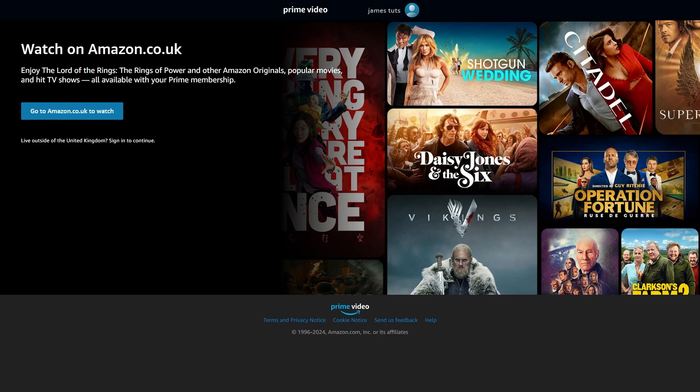In today's video I'll be showing you how to change country on Amazon Prime Video. Now this will be a very quick and simple video so make sure you watch this all the way to the end so you don't miss out on any important steps.